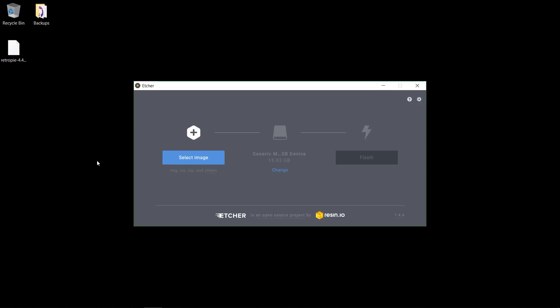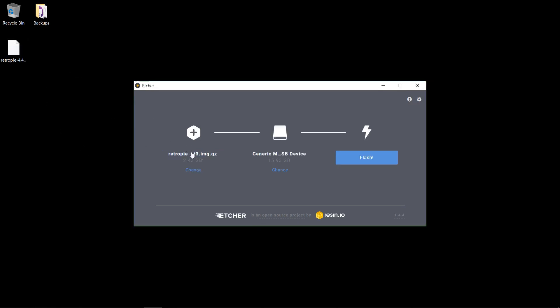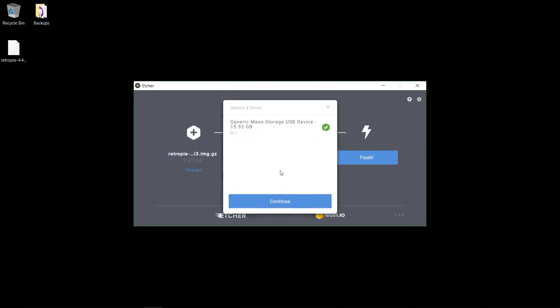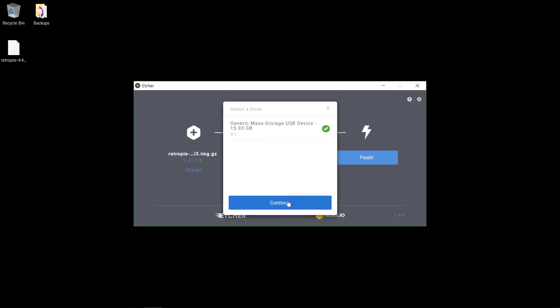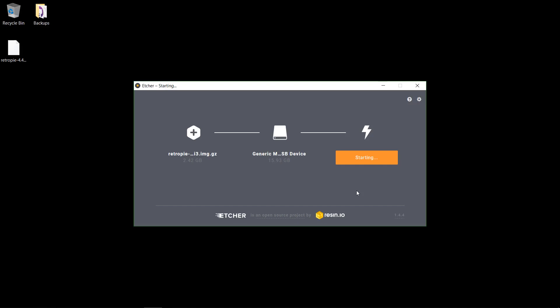Right, it finished downloading, and I've got my microSD card plugged into my computer with the microSD card reader. Then I've got Etcher opened up, and it looks like I've got my correct SD card selected, and then we'll click flash. And then yes. This might take some time.